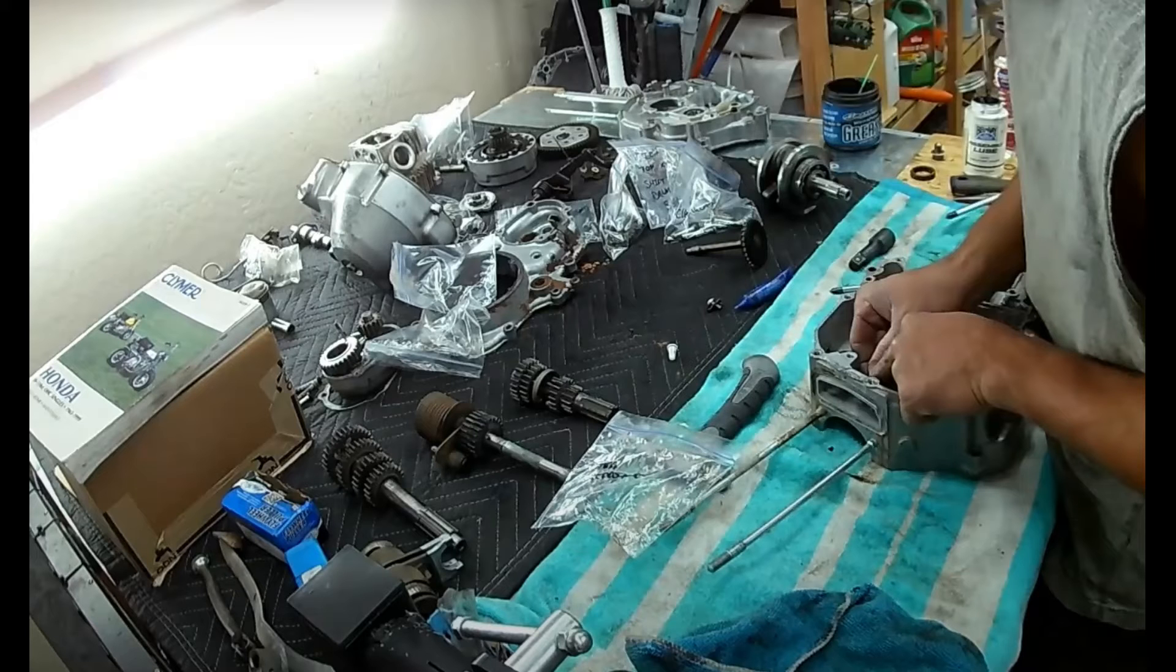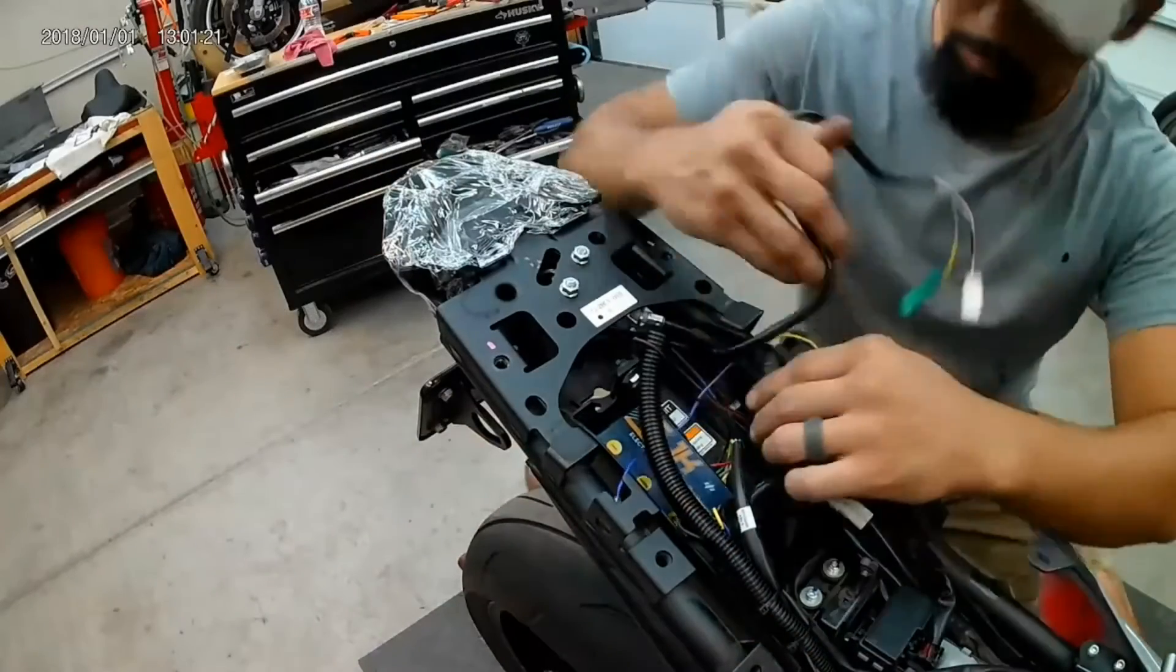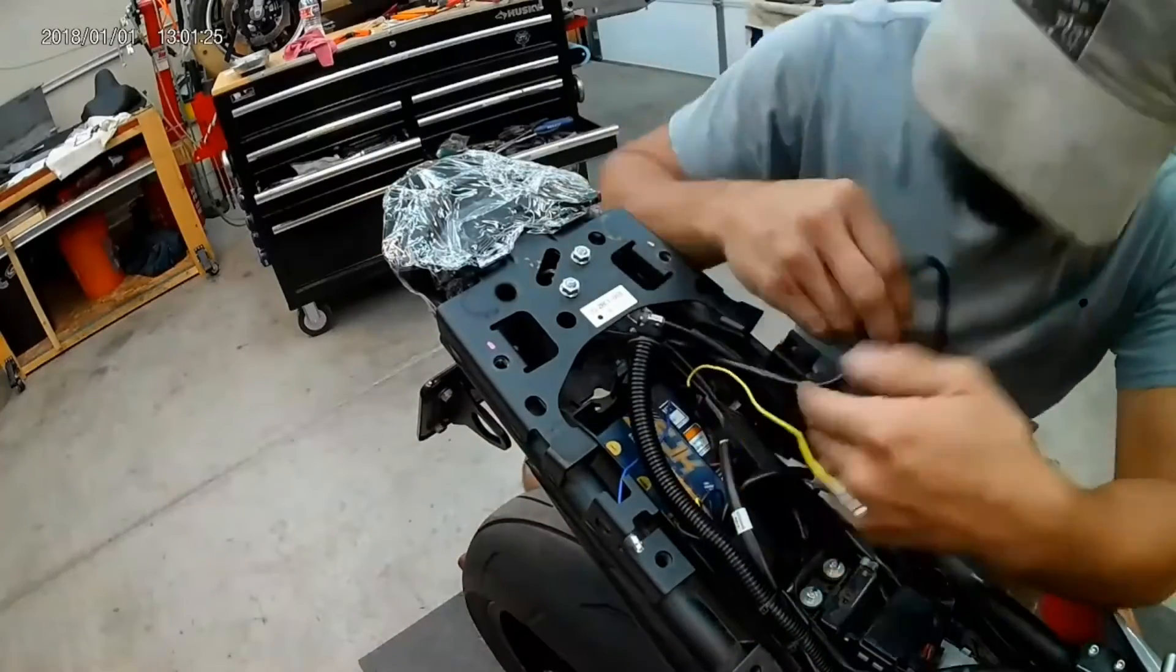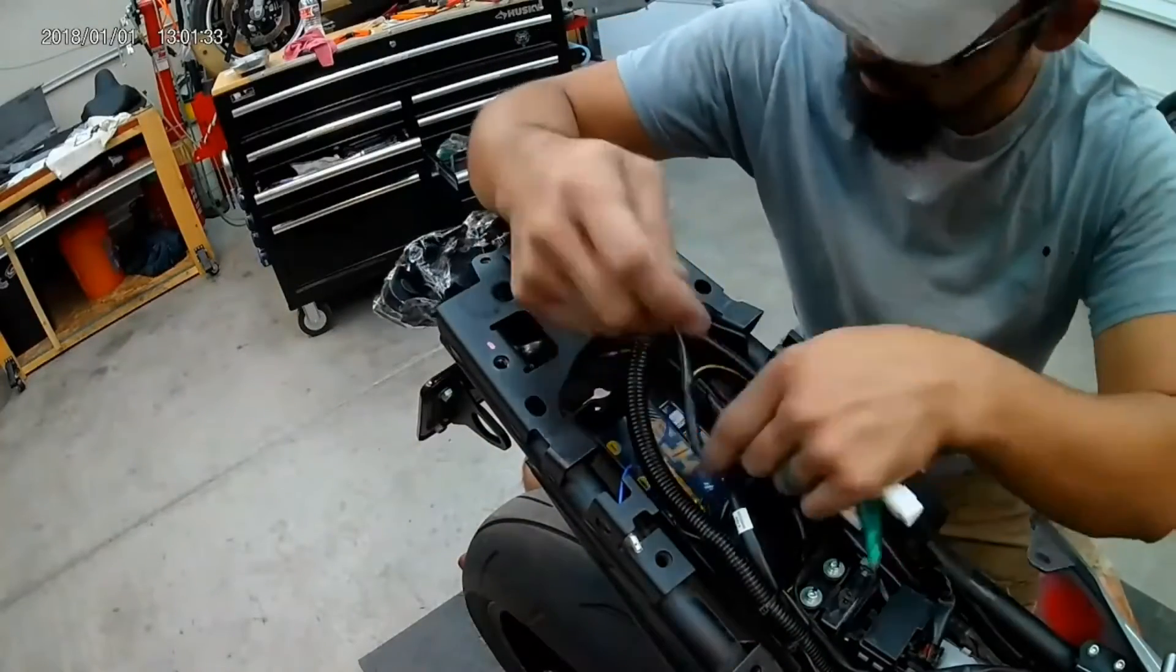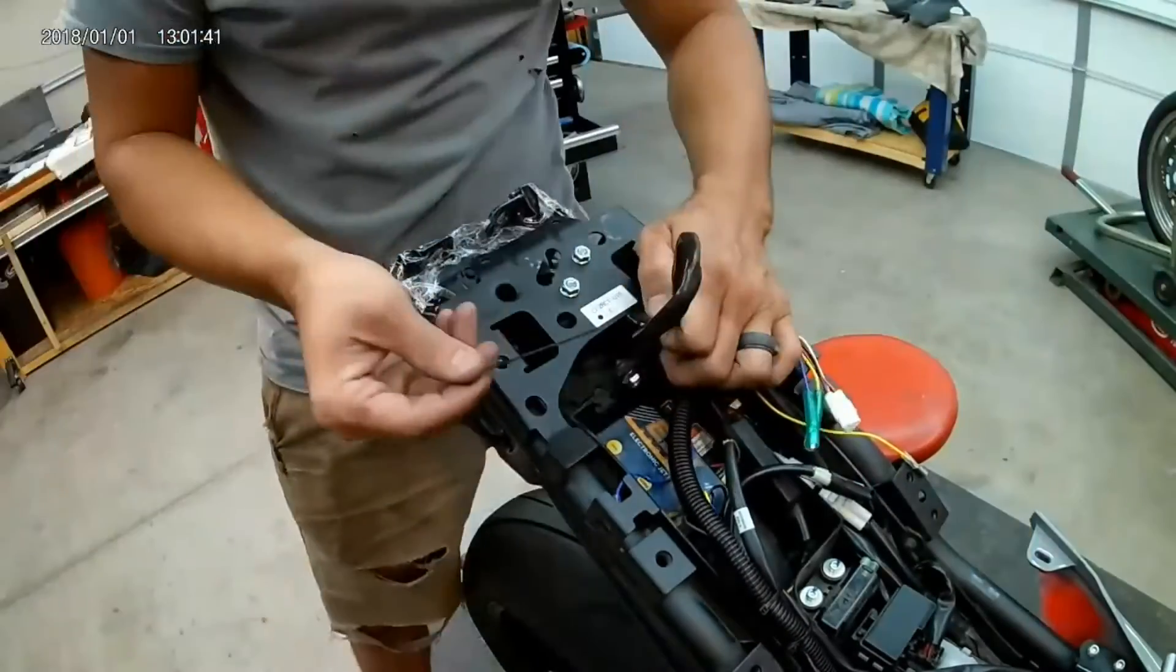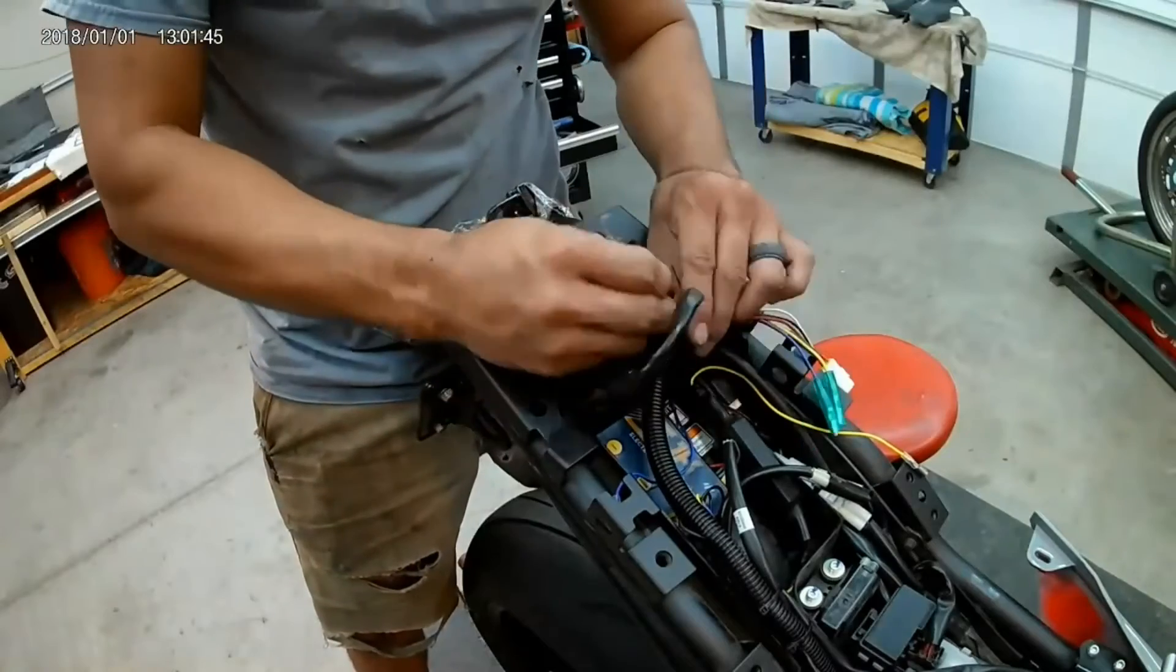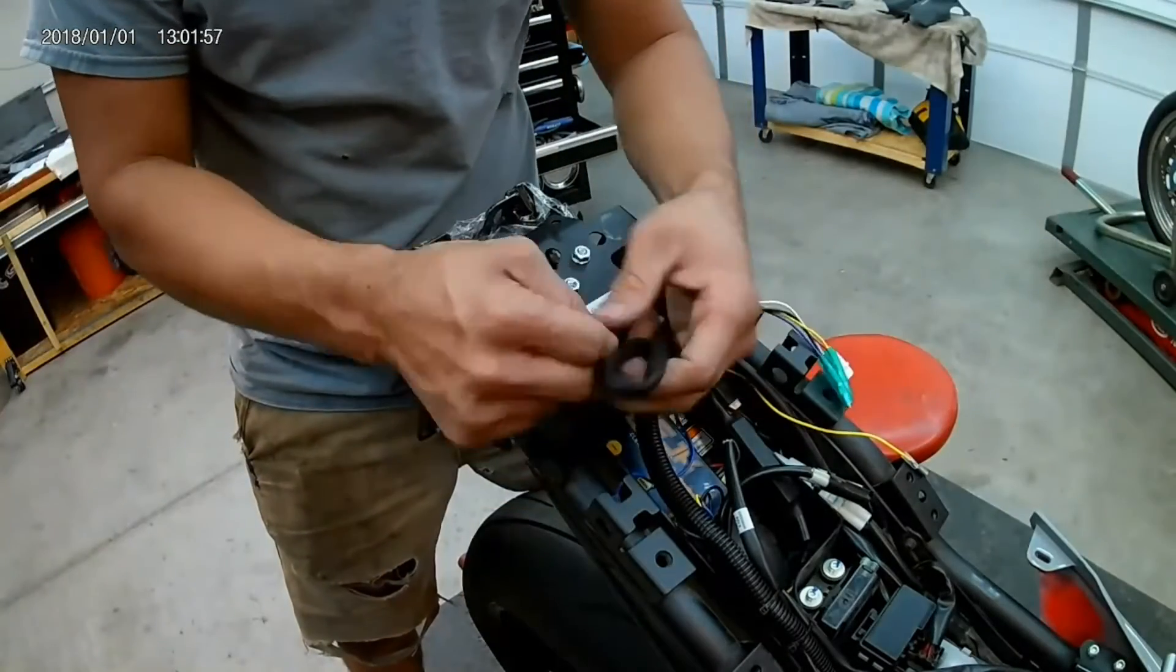One final tip: as you disassemble items, if you keep them in order moving left to right or right to left, you'll have a timestamp of when certain components were removed from the motorcycle, from earlier to later.